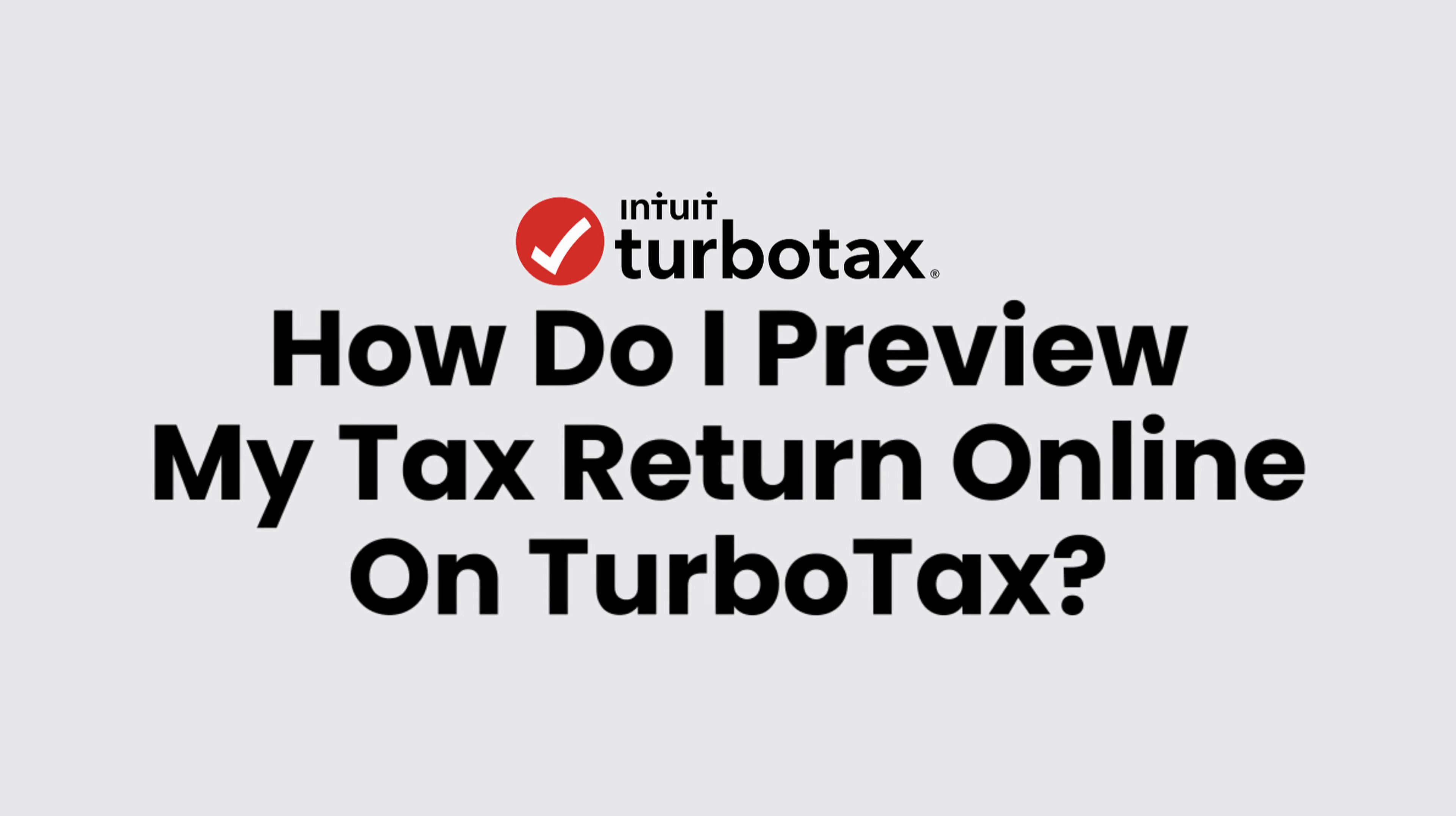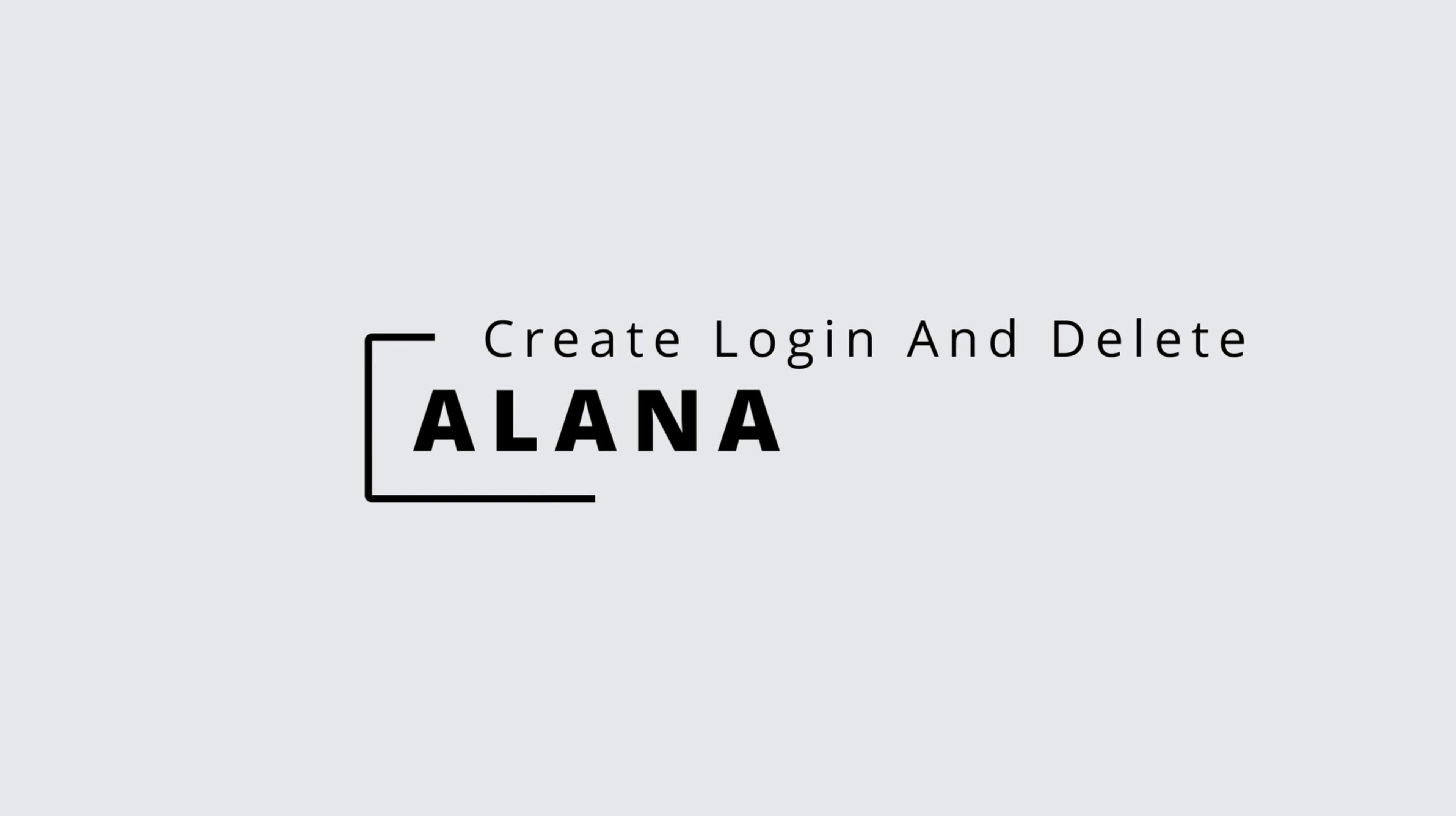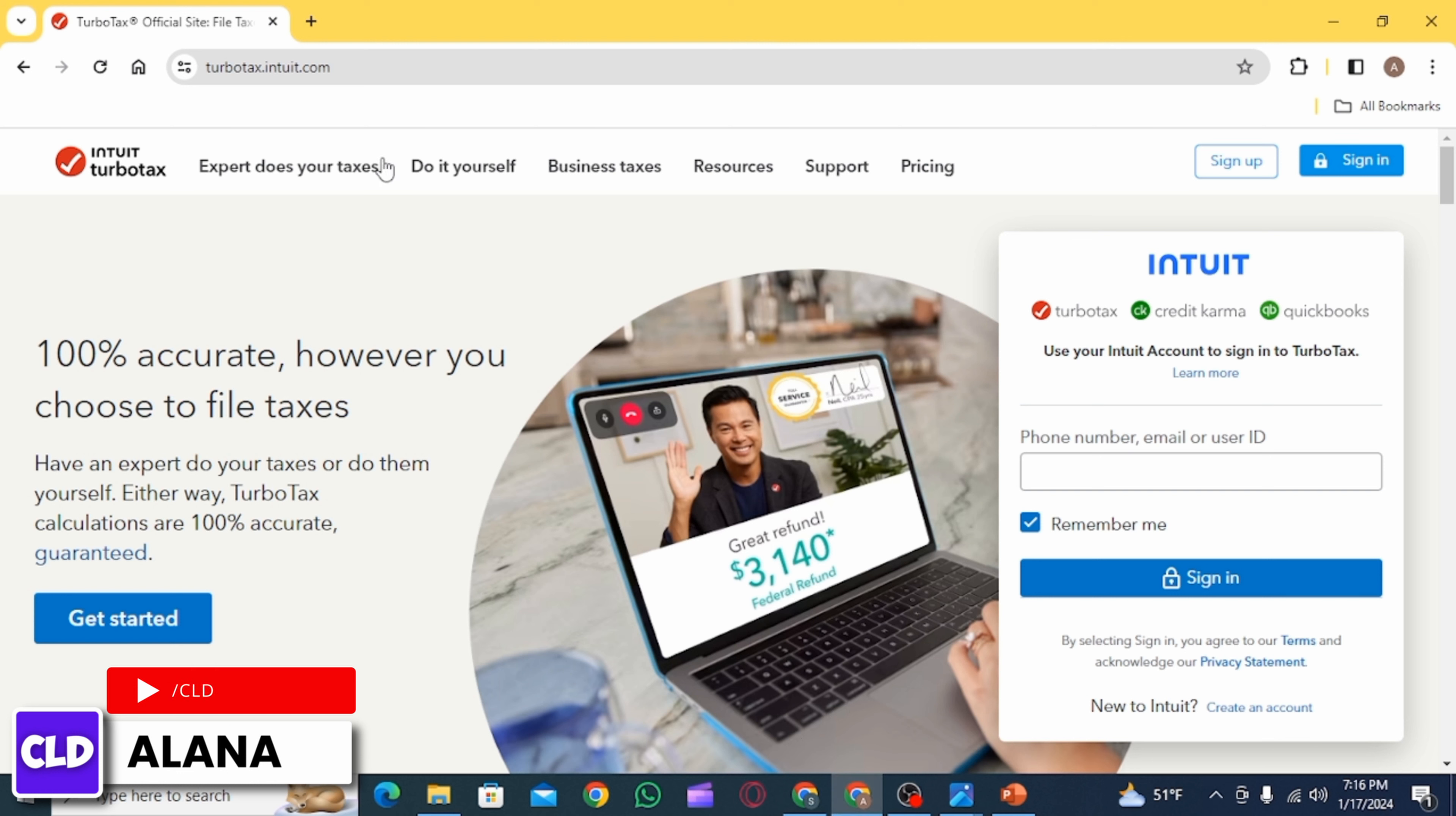How do I preview my tax return online? Hi everyone, this is Alana from Create Login and Delete. Let's jump right into the video. First, open up any web browser you want and head over to turbotax.intuit.com, then enter your credentials.